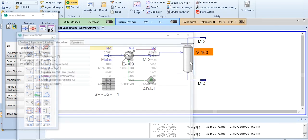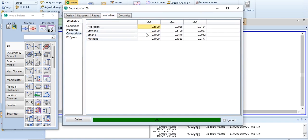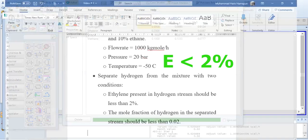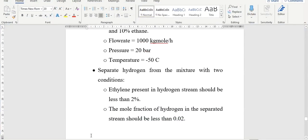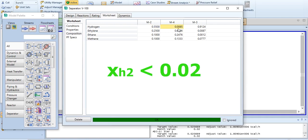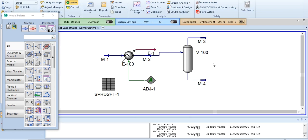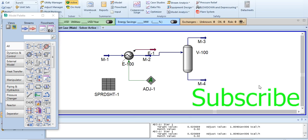Now we check whether our requirements have been met at the outlet of the flash separator. Going to composition in stream M3: hydrogen is 0.9124 (91.24%), ethylene is 0.87%, and the remainder is methane — ethylene in the hydrogen stream is less than 2%, so our first condition is met. The mole fraction of hydrogen in the separated liquid stream M4 is 0.0085, well below the required 0.02 — second condition met. That's all for today's simulation. Please watch, like, and subscribe to the AspenTech channel. Goodbye.